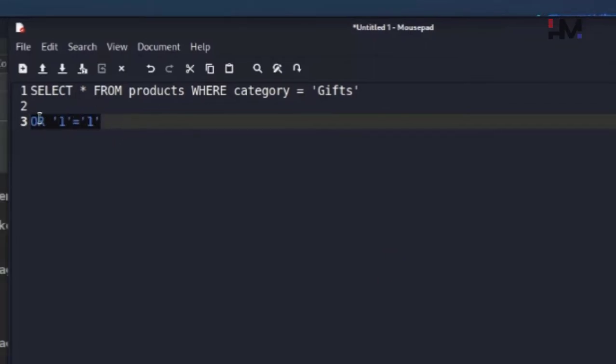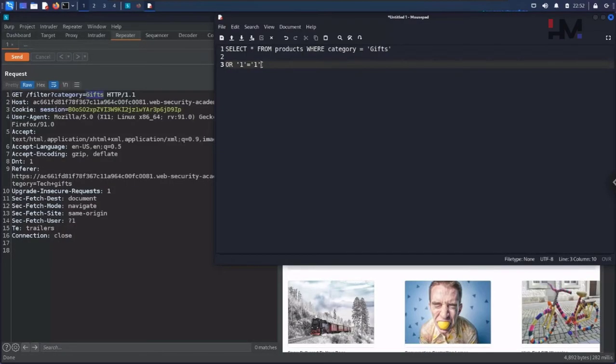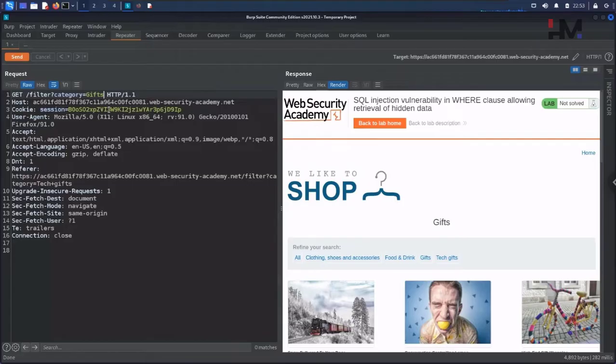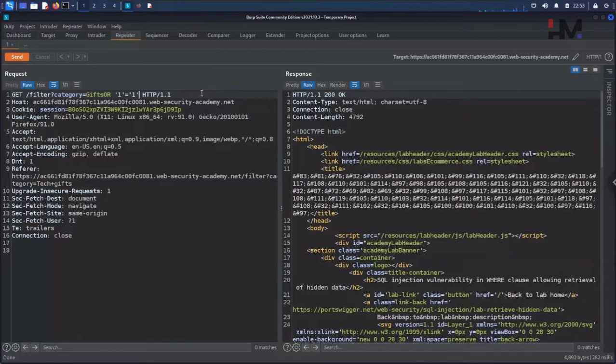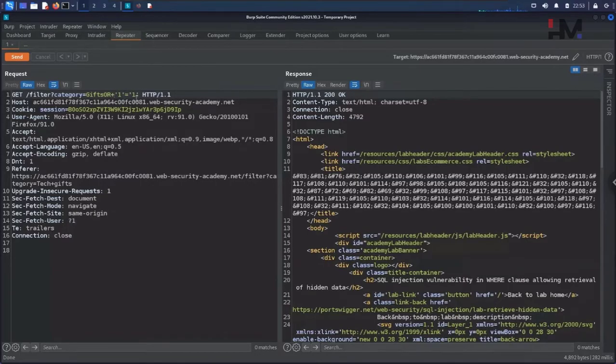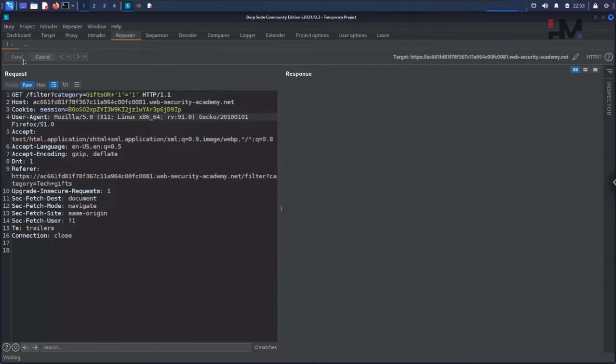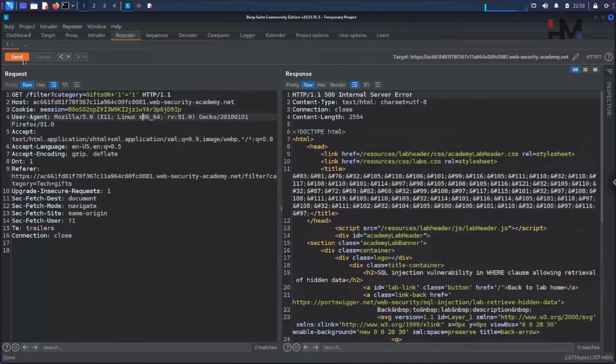We are just blindly going to type this here beside gifts. Copy and let me type that here just like this, to make sure everything is the same. Now let me hit send and see what is happening.